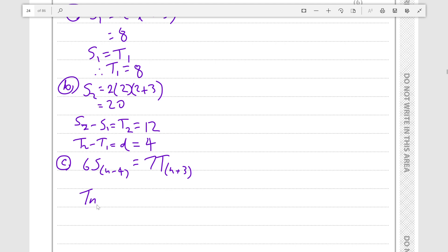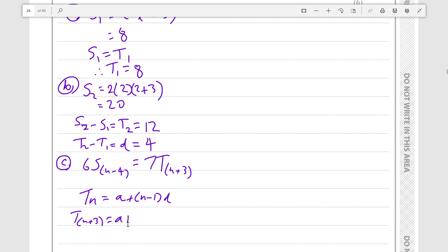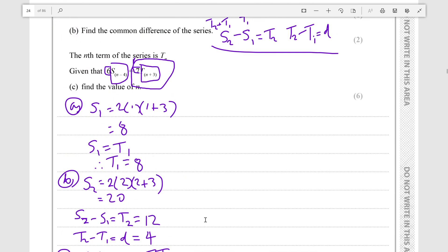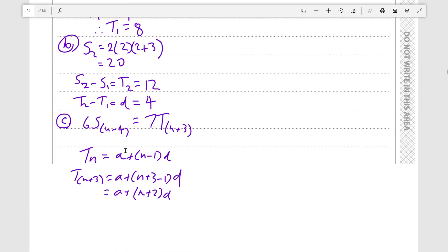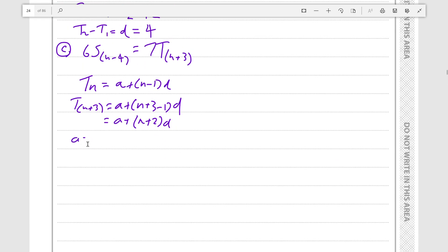The nth term for any arithmetic sequence is a plus n minus 1 times d. For T(n+3), we swap n plus 3 in for n, giving a plus n plus 3 minus 1 times d, which equals a plus n plus 2 times d. We have our value a, which is 8 from part A, and d equals 4 from part B.